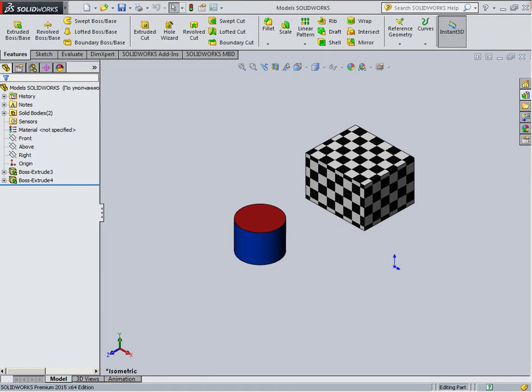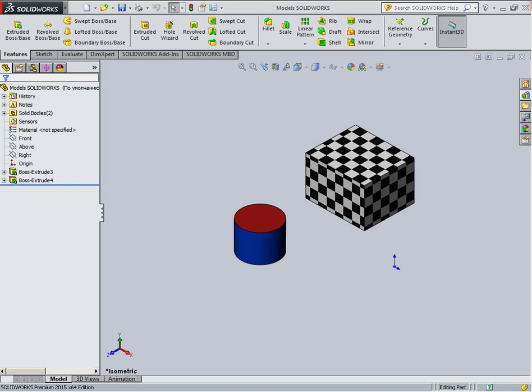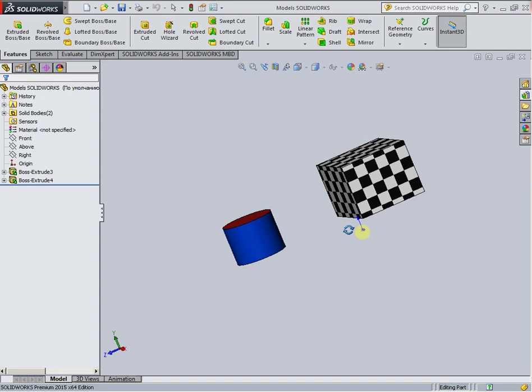Model SOLIDWORKS parts and assemblies don't represent the real essence, but have only mathematical properties. As a matter of fact, it's just a picture on the computer monitor.